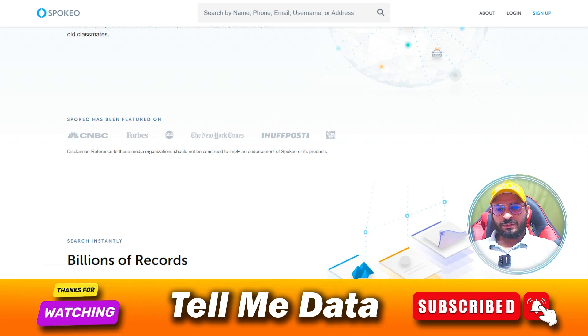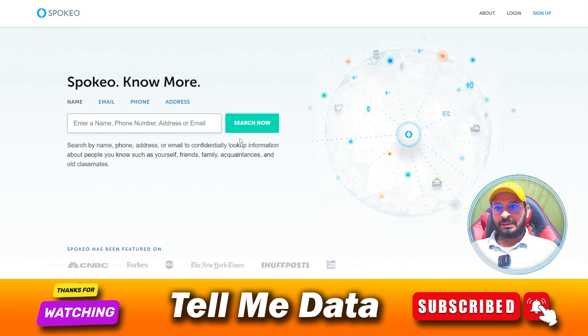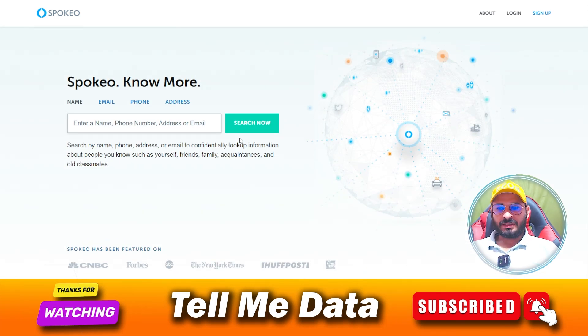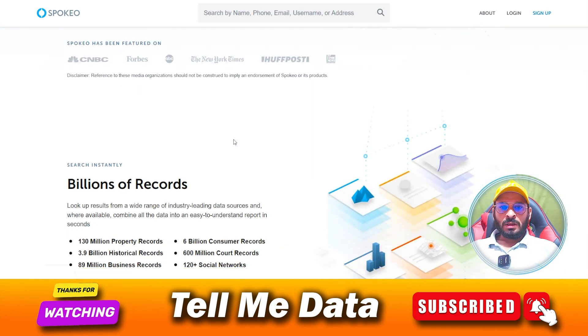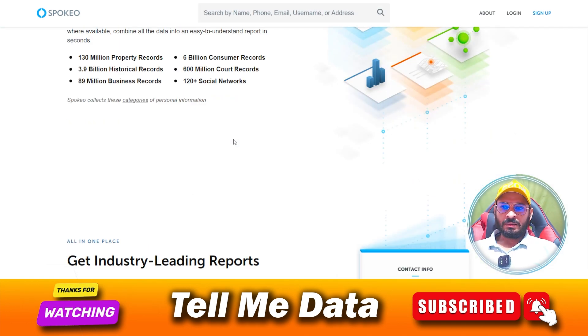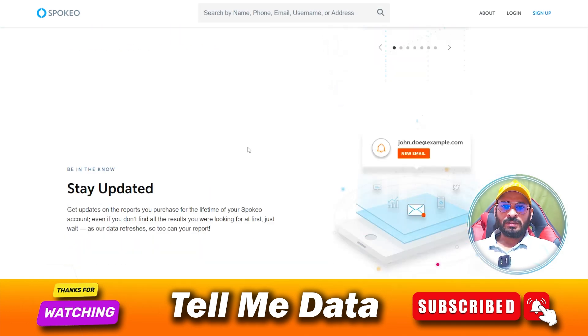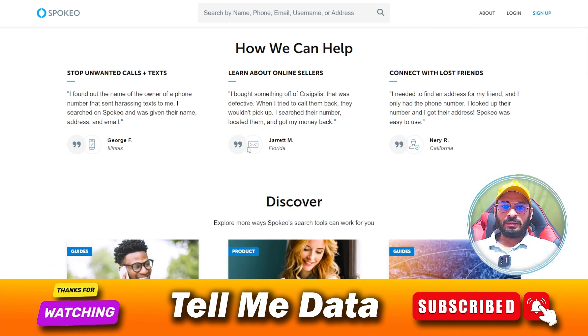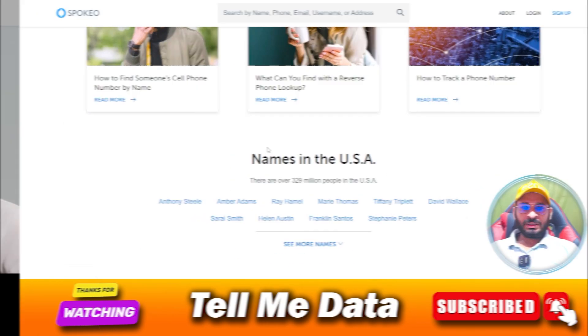Hi guys, today in this video I'm going to show you how to cancel your Spokio subscription or account. All official ways and all steps you can see on your screen. So let's get started.